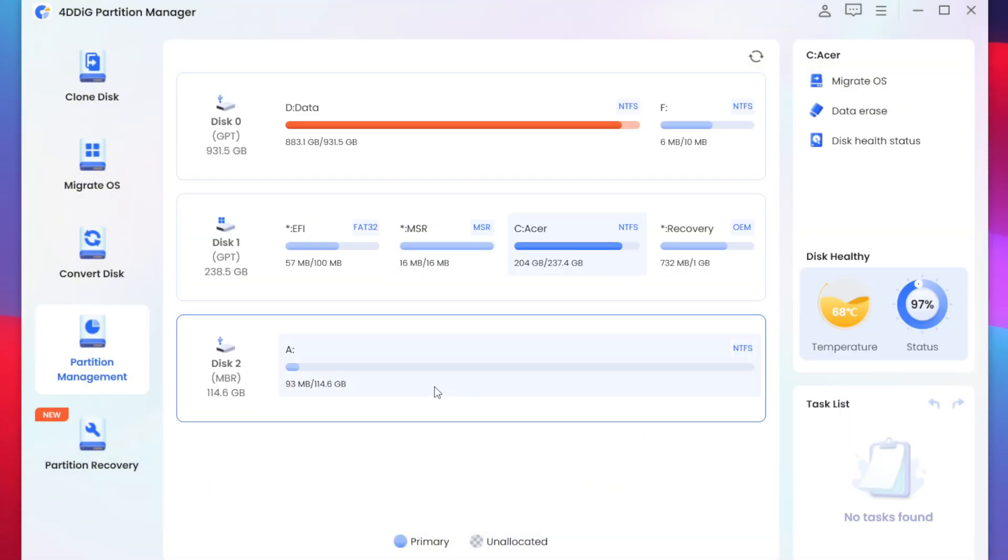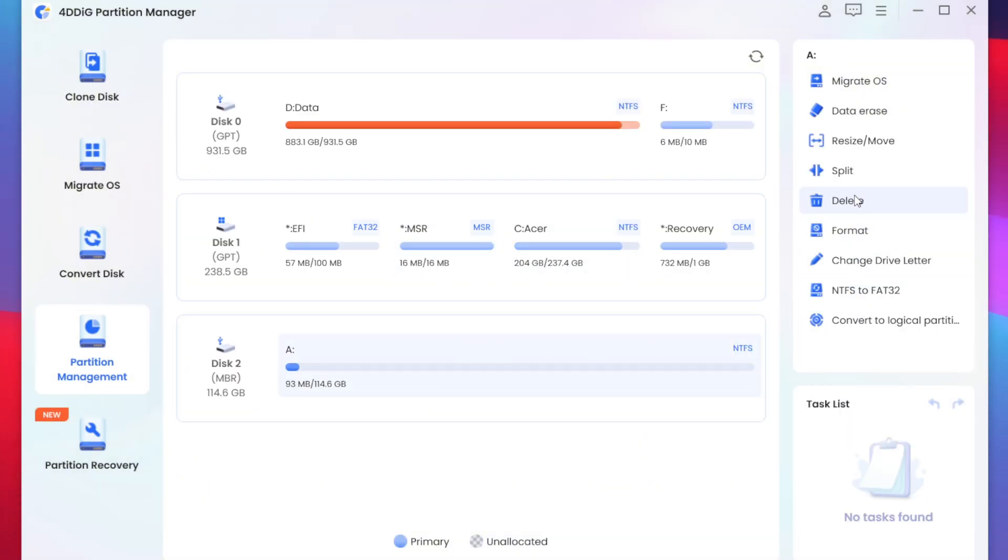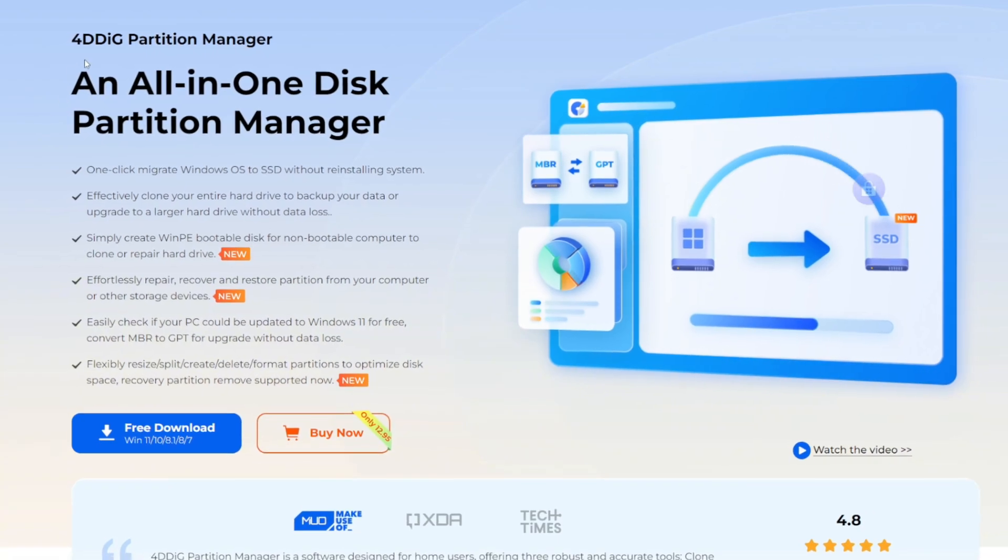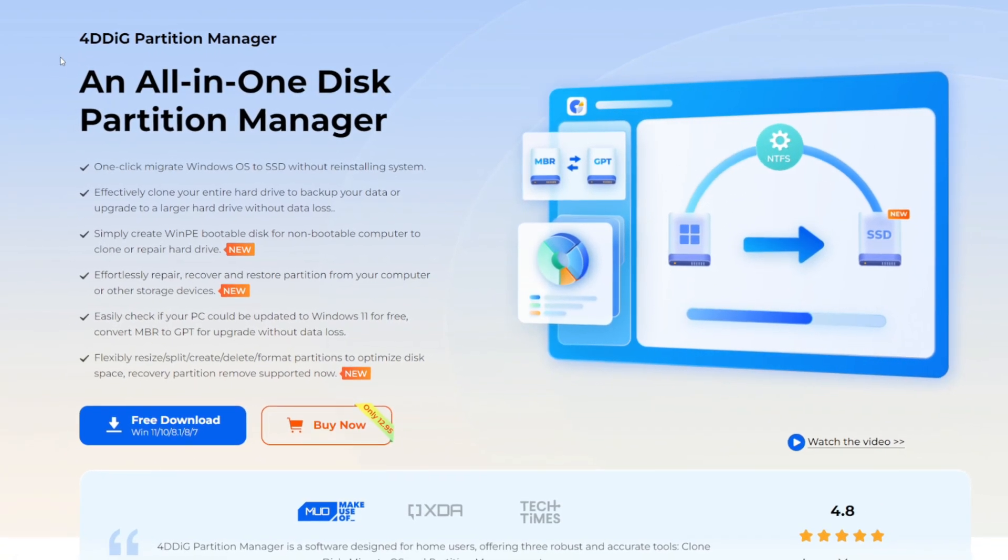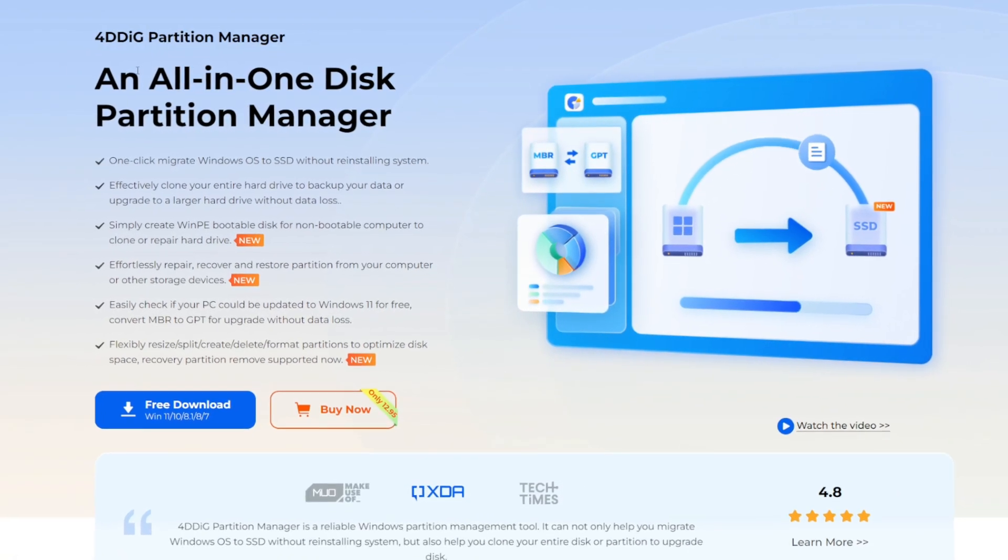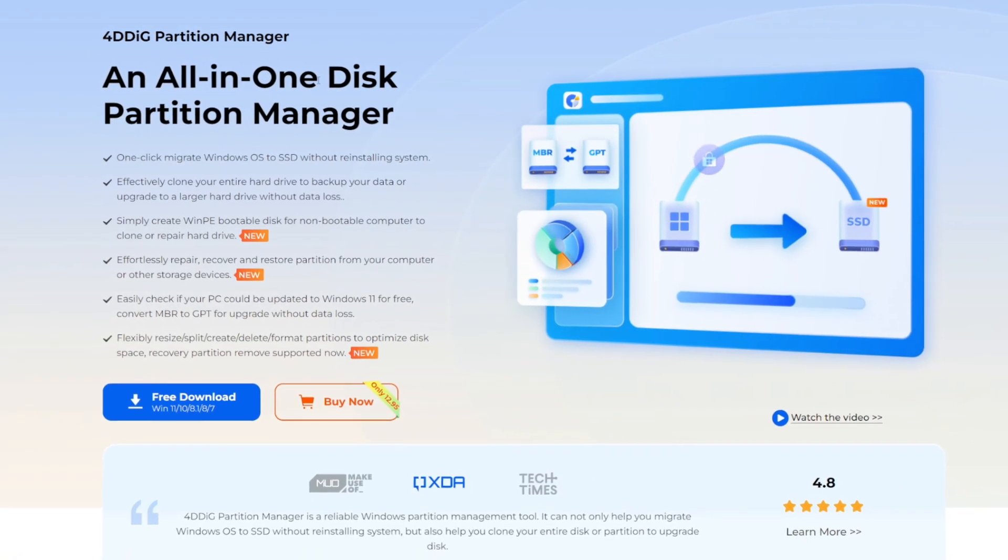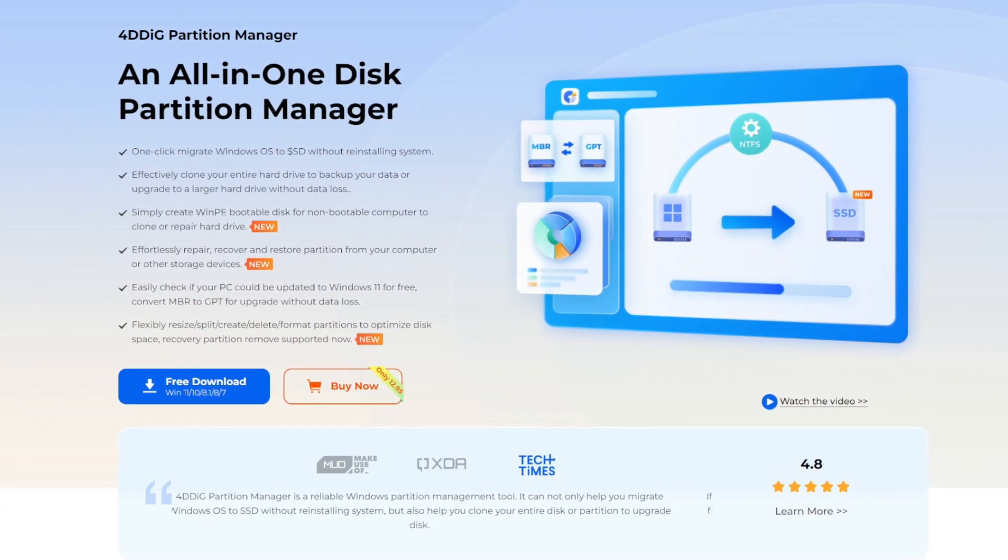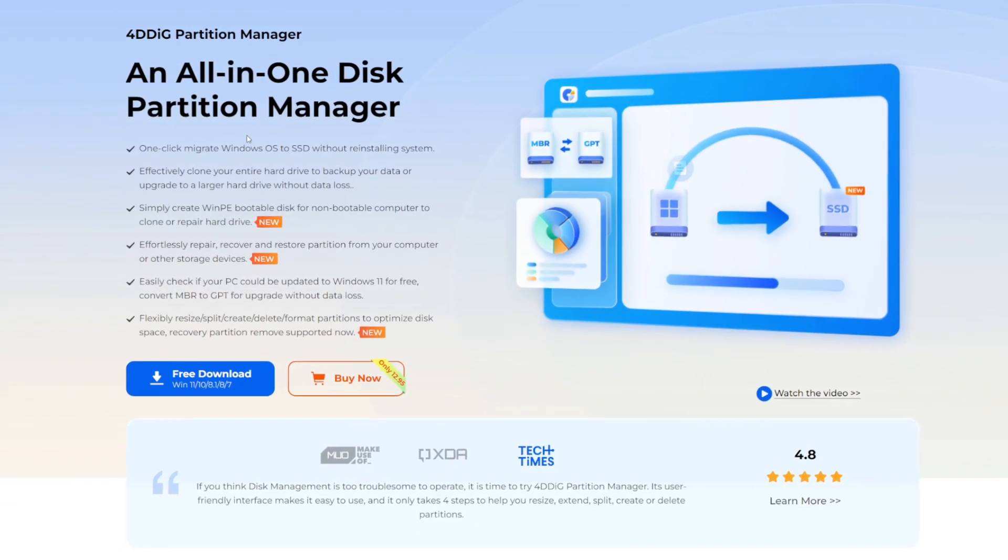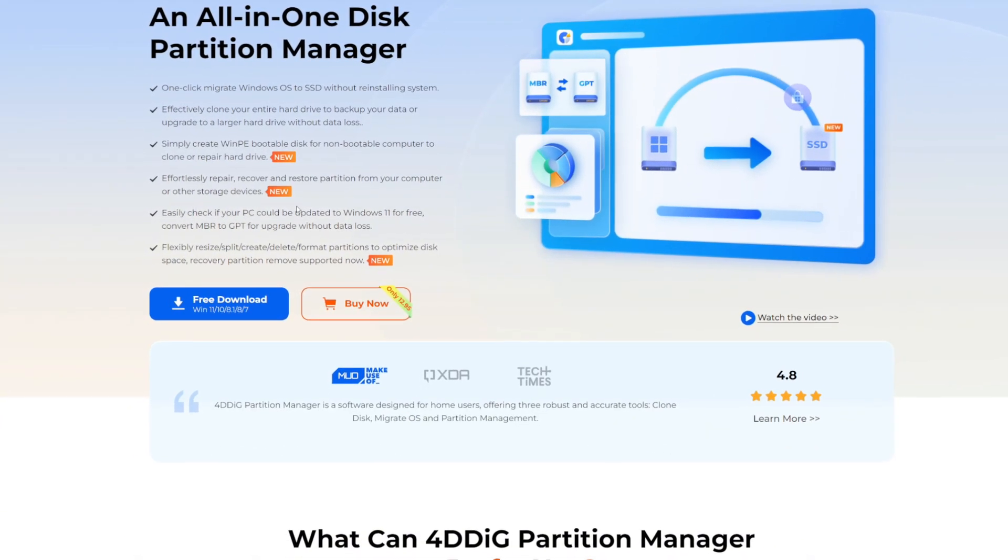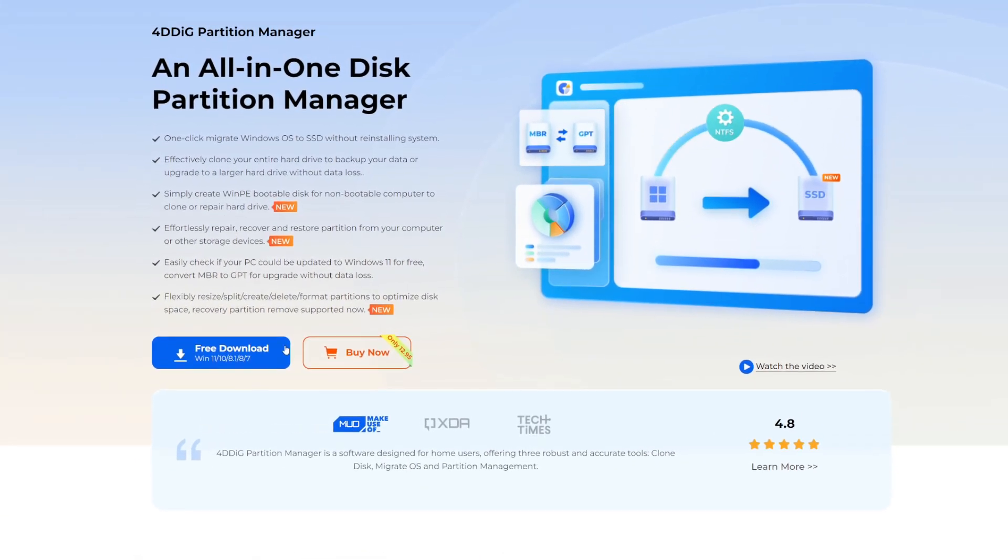And yeah guys those were some of the features of 4DDig partition manager. You can create multiple partitions of your hard disk to organize your workspace a bit better and free up storage on your PC. Be sure to check out this tool from the official link given in the description box below and thanks again to Tenorshare for sponsoring this video. Anyways I'll see you guys next time. Thanks for watching. Goodbye.